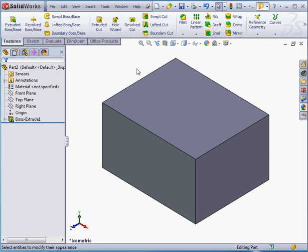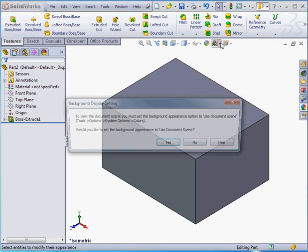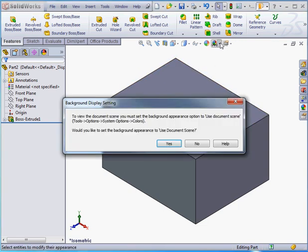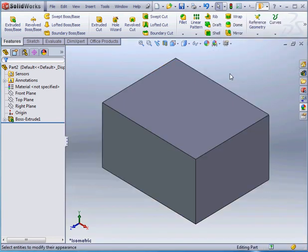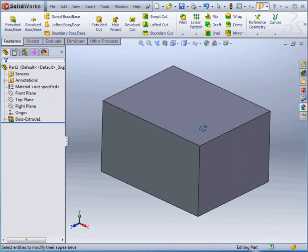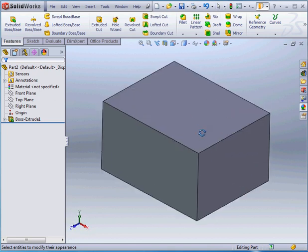Next, we've got the option to apply a scene. When I click on this icon, I'm prompted to select the used document scene background appearance. Let's click yes. Now we're able to select a scene. As you see, the background has changed.